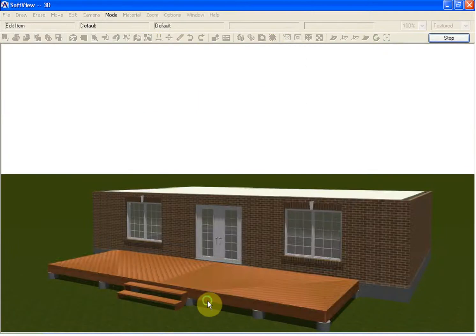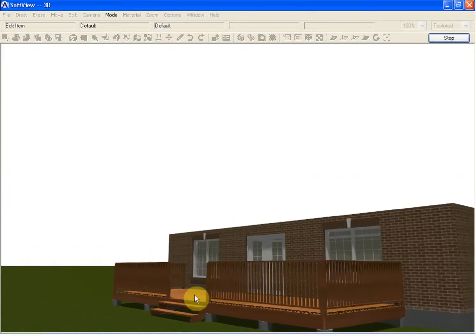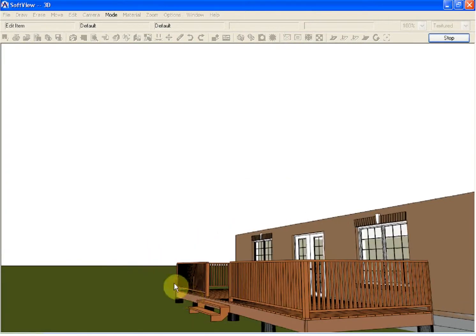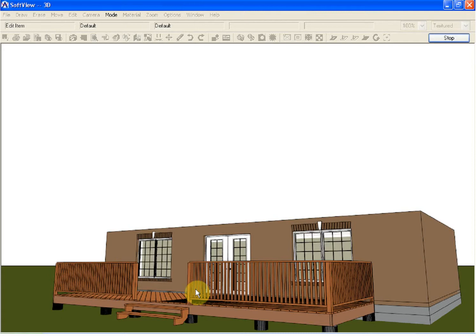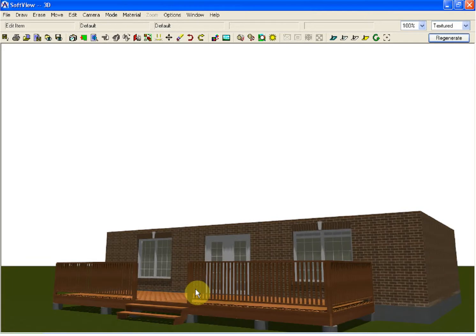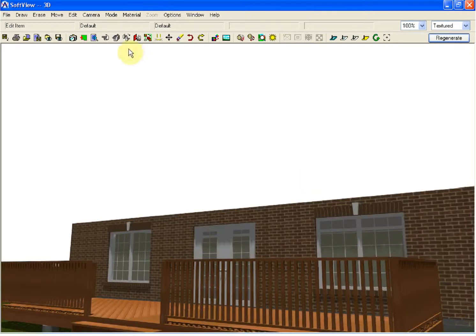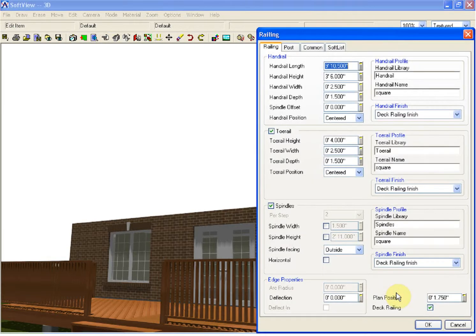In 3D, you will see that the standard square railing has been added to the deck. This railing can now be modified. I will select edit item, select the railing, where I can go in and make property changes. If it were desired to get more of a picket style, where the spindles are fastened to the outside of the toe rail, I'm going to go in and make some changes to things like the handrail width.